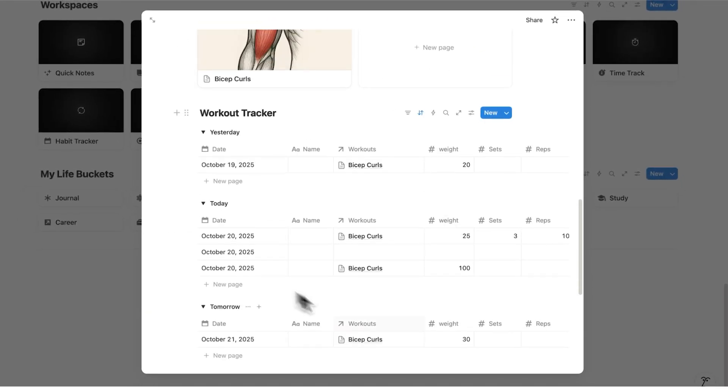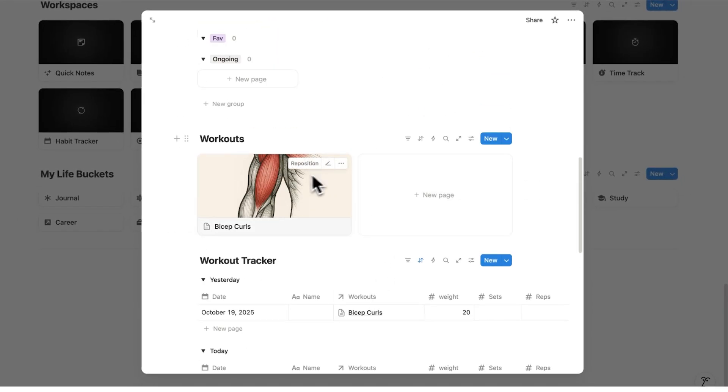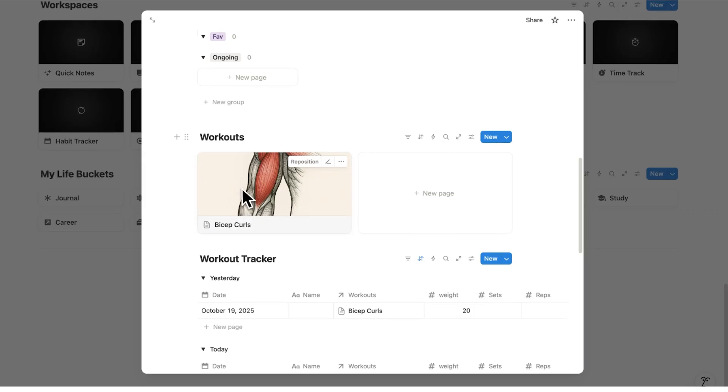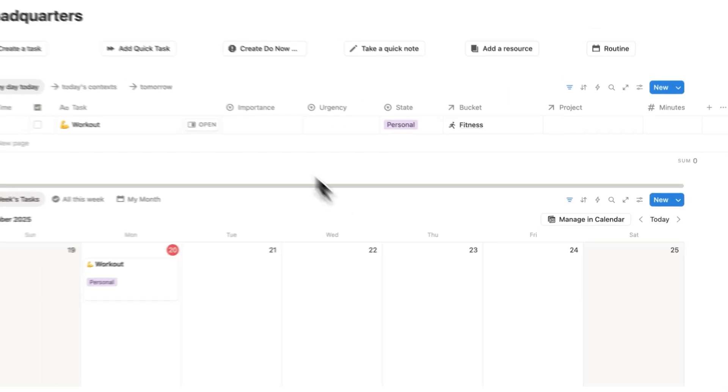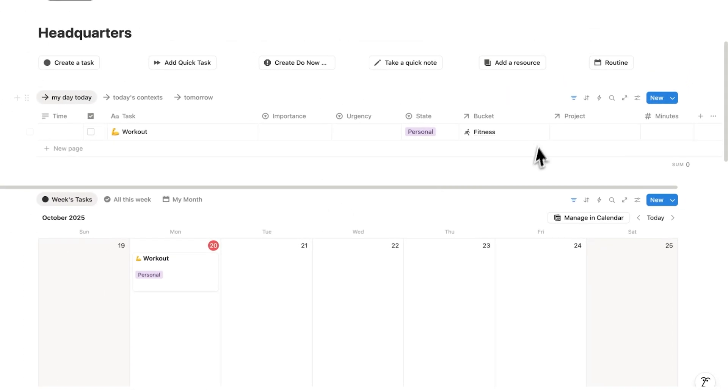And that's how to build an effective workout tracker in Notion that not only houses all of your different types of workouts but it tracks your workouts and it actually connects to your task list and to your calendar. If you're interested in headquarters there's a link in the description, or if you want to see the full tool for the template then you can click on this video here. Thanks so much for watching. I hope you found this useful.